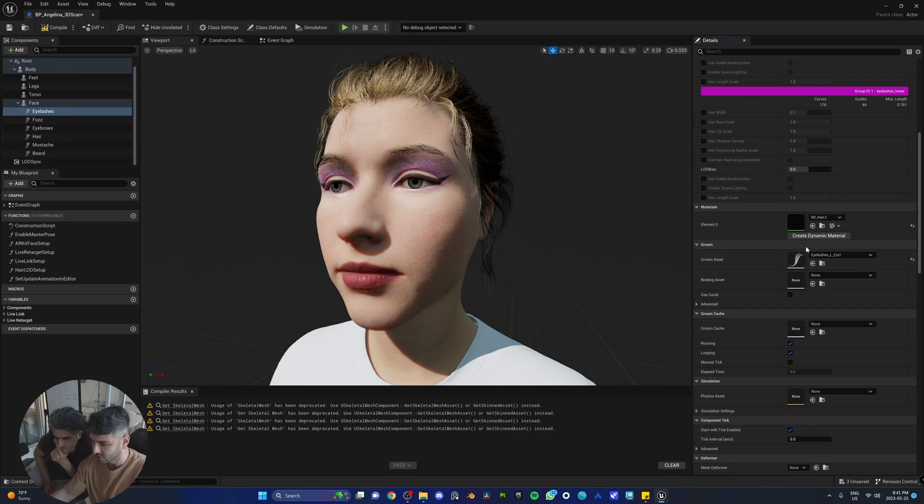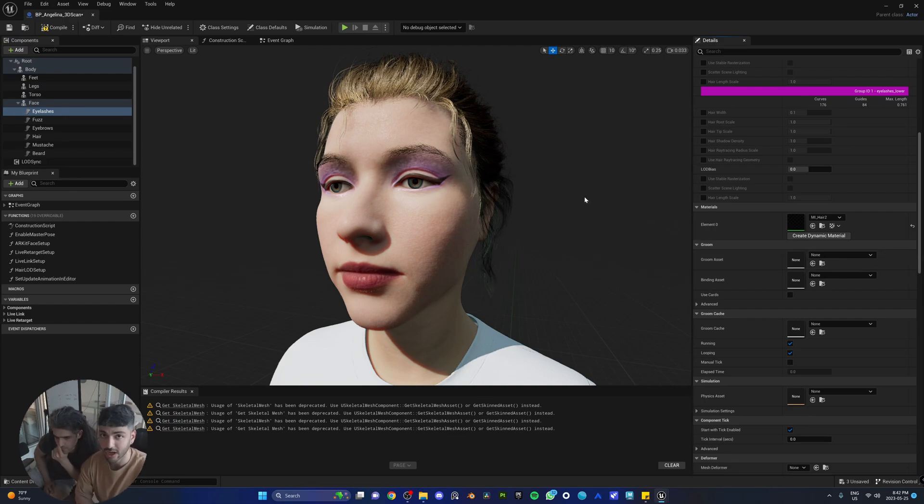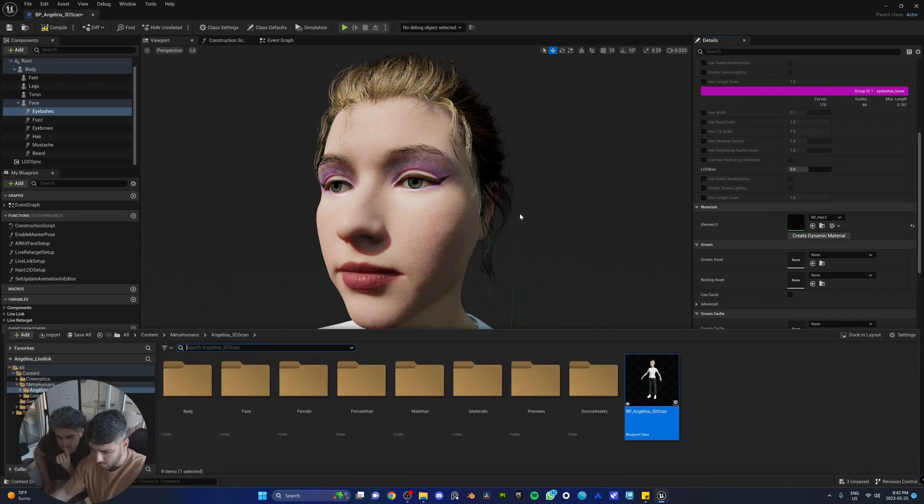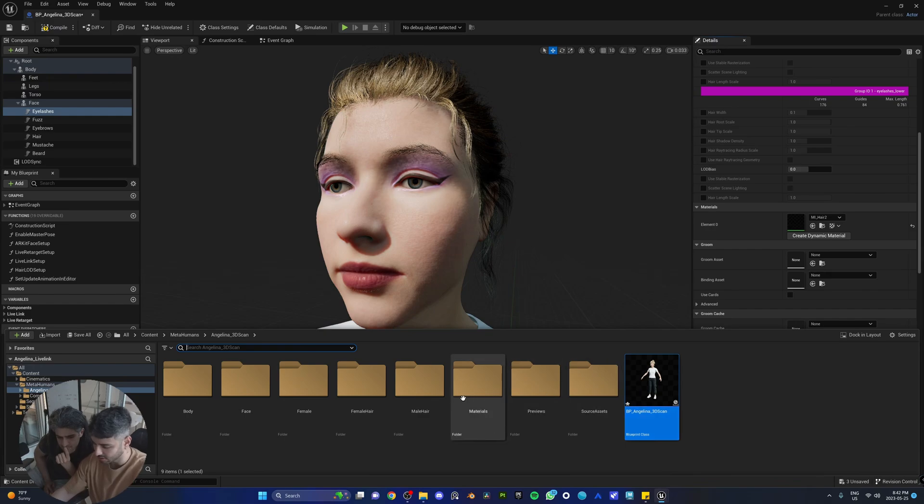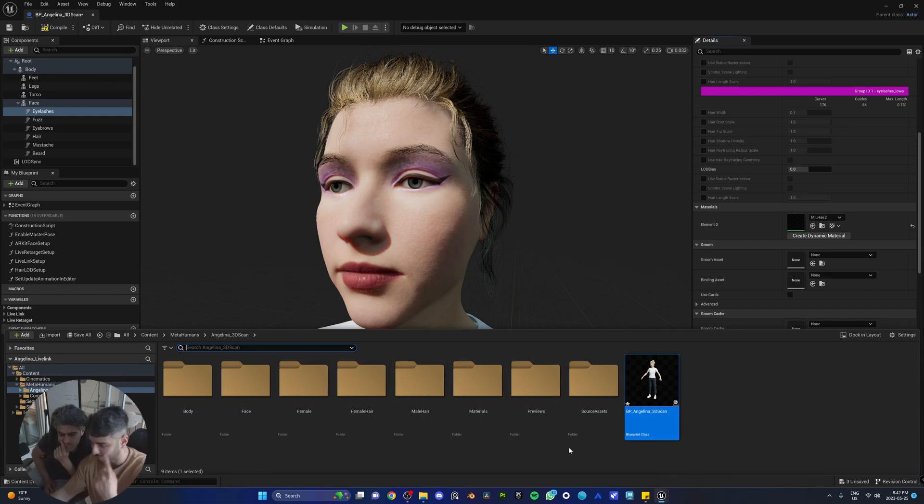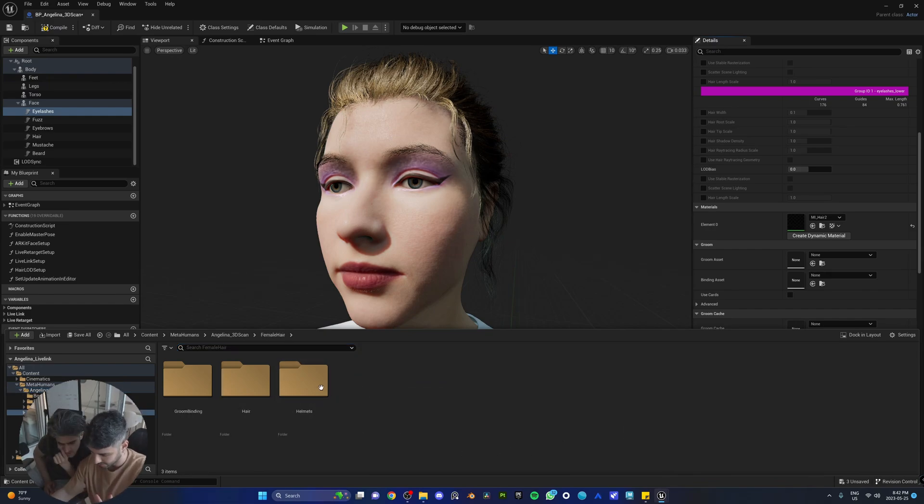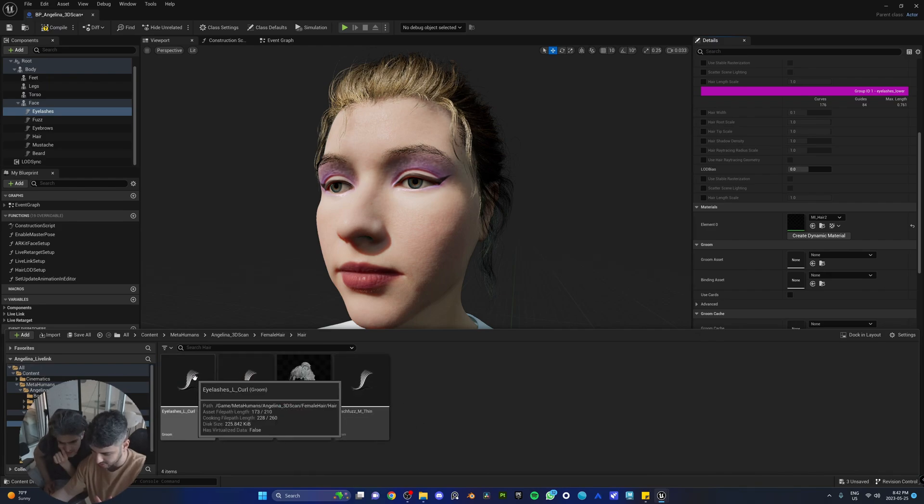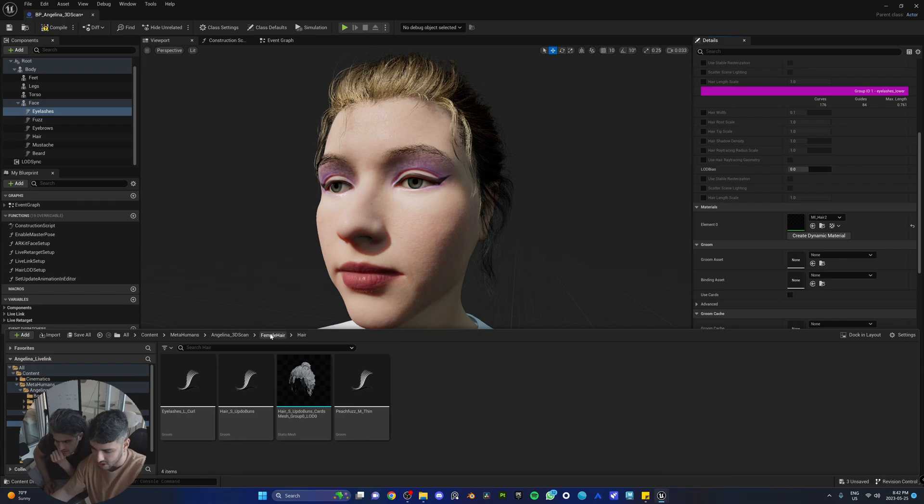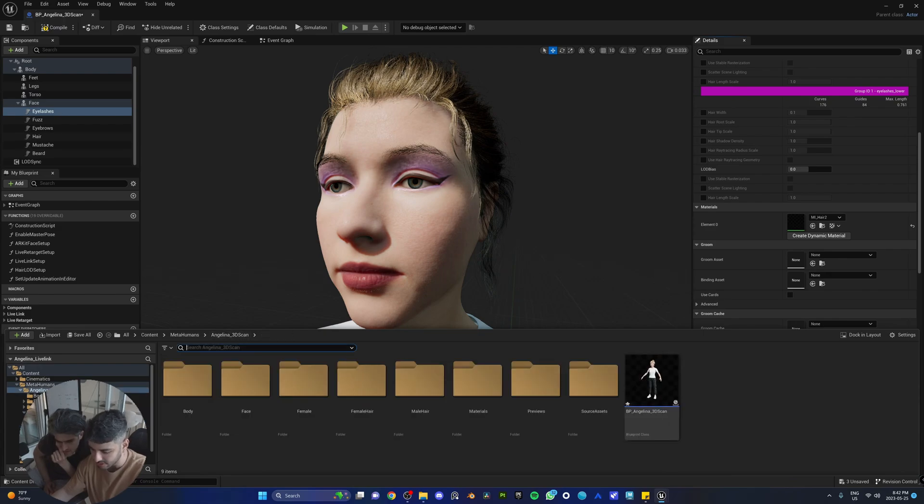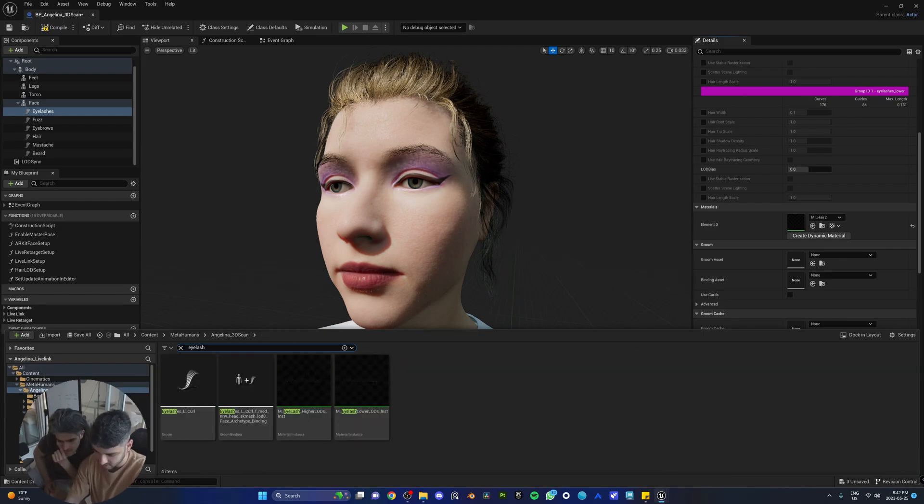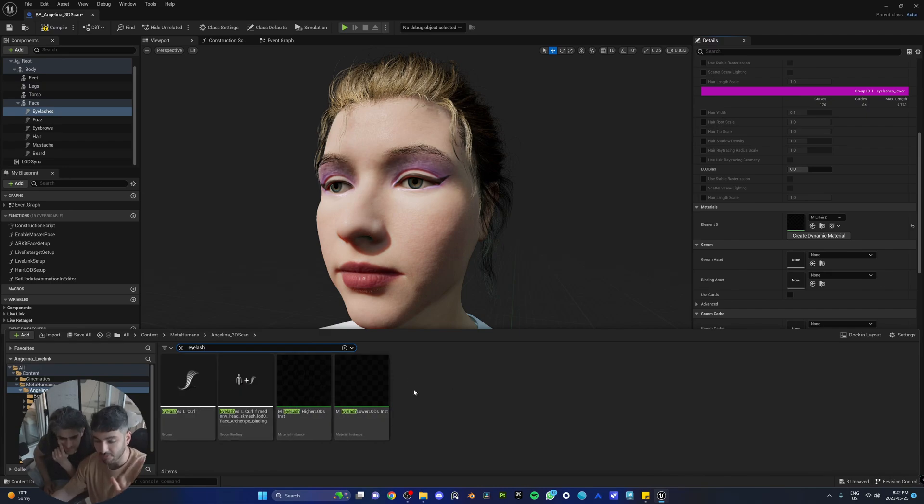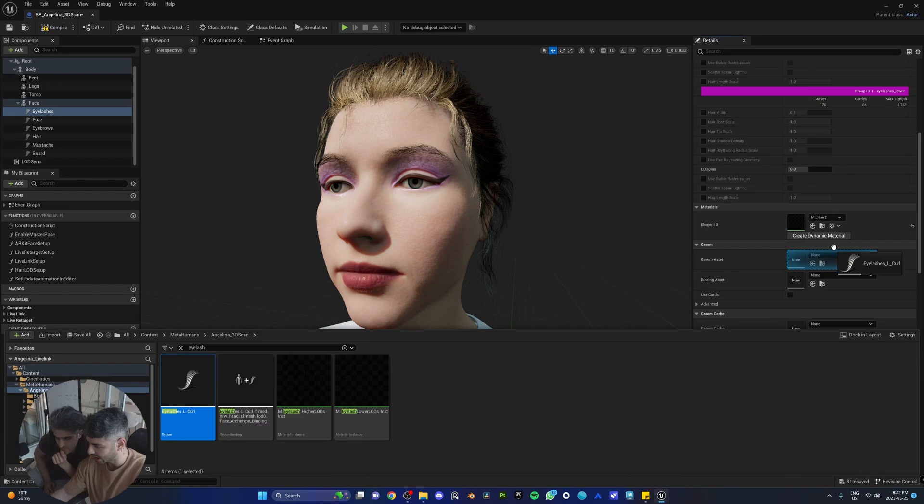So this here is the eyelash hair itself, and there's a binding asset that connects the eyelash to the face. So sometimes this gets lost. So assuming that's the case, we're going to teach you how to go ahead and fix that. We're going to go to the content browser within the Angelina folder. This is where we should be able to find her eyebrows. You can alternatively just search it here: eyelashes. So we have our eyelashes here, and how we're going to do that is you're going to find the eyelashes and you're going to drag and drop it in the groom asset.